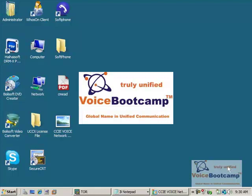Welcome to Voice Bootcamp, a global name in Unified Communication. In CCNA Voice workbook, Minilab 1 focuses on infrastructure design. This is where we will learn how to configure VLAN, Network Time Protocol, as well as DHCP servers.